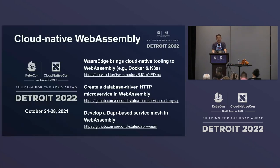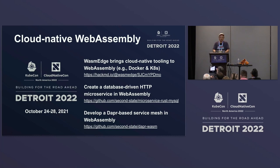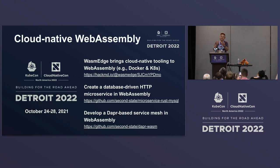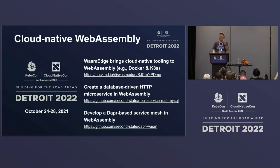I think my time is up. Here are some resources — if you want to learn more or deploy this, please come to our GitHub repo and talk to us. If you have questions, come talk to me and I'll stay here as long as the last person leaves the room. Thank you very much.